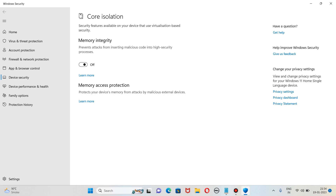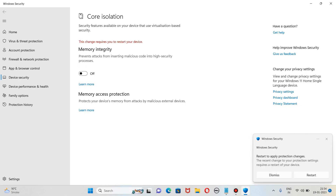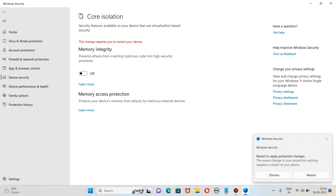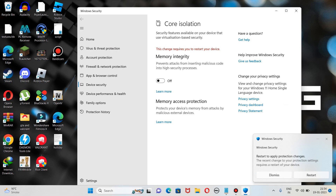What we need to do here is disable the Memory Integrity option. I would not recommend you to disable it all the time — only when you want to use BlueStacks. At that moment only you need to disable it, and after disabling this you need to restart your device.